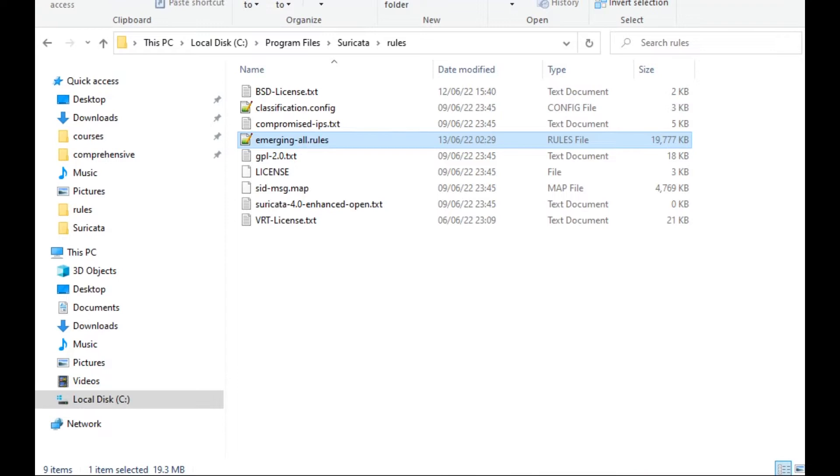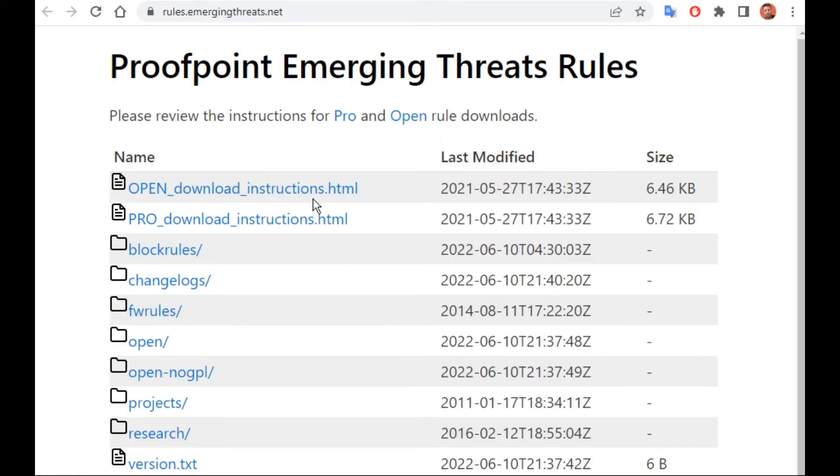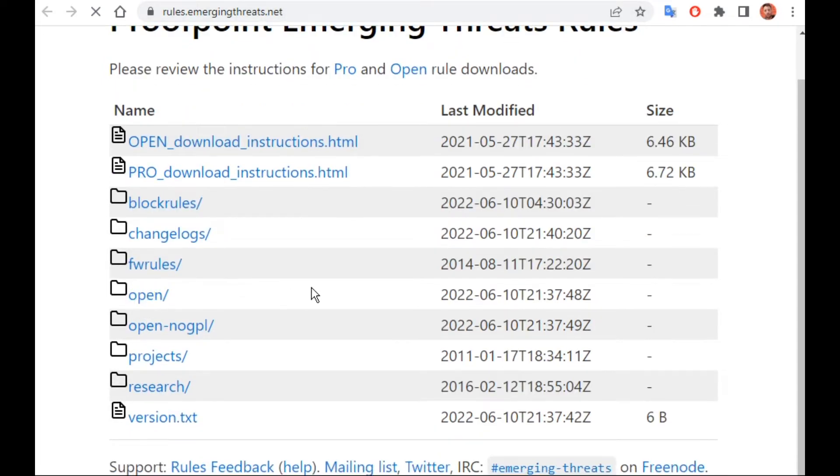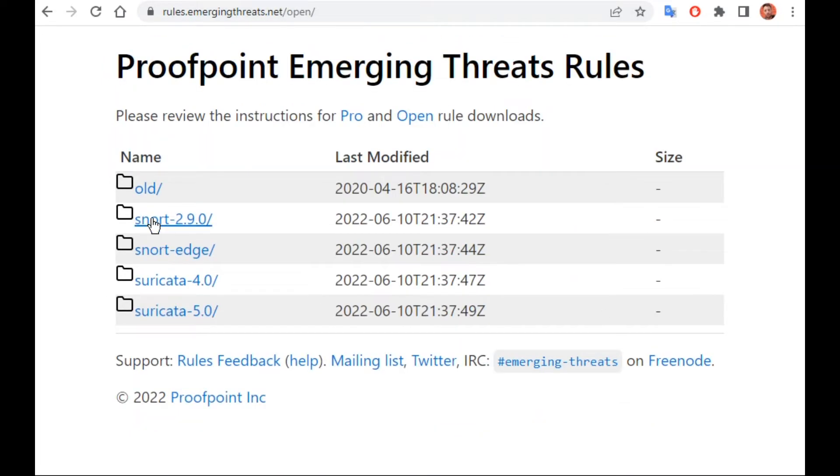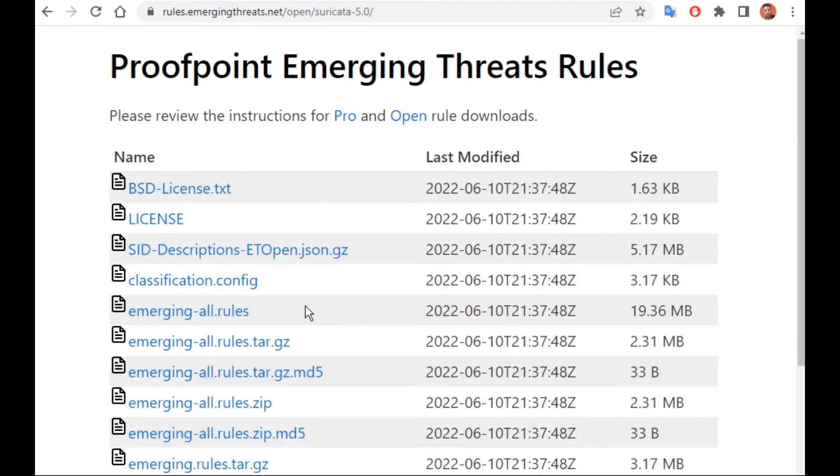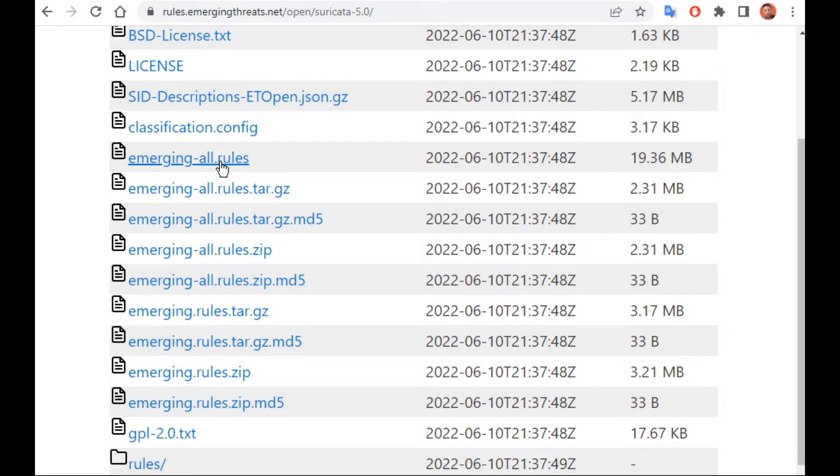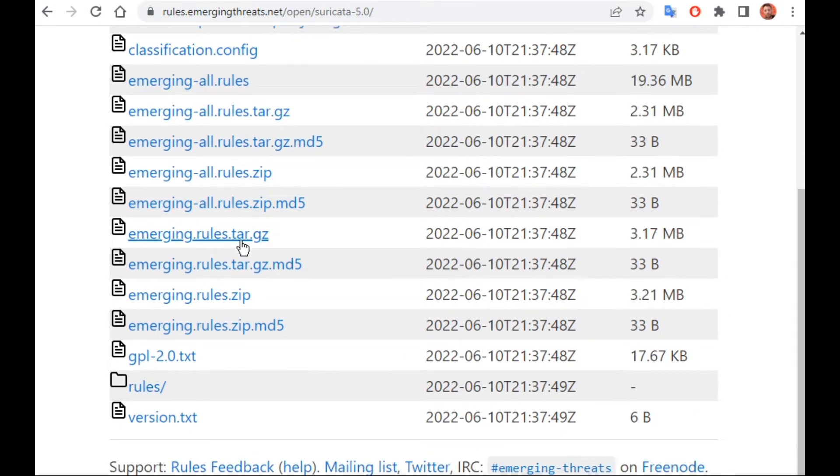The rules you can download from different sources. For example, here I have emergingthreats.net. They already have some rules for Snort and also for Suricata. I will take the latest updates. You can see here different files, one for all rules in one text file and some are categorizing different rules in different files.